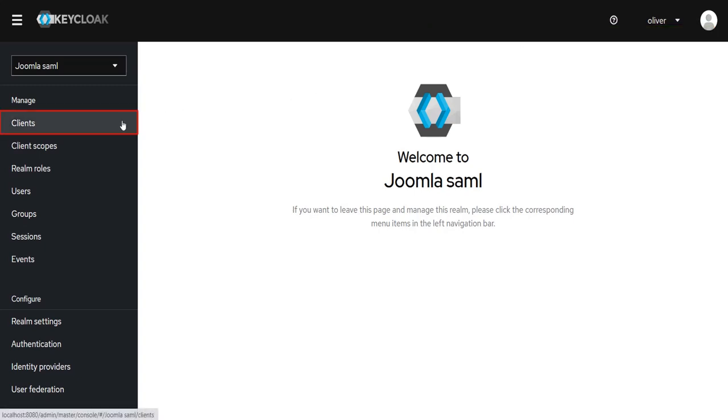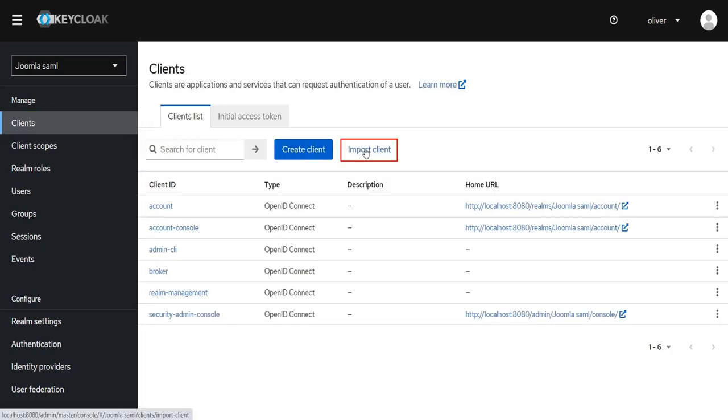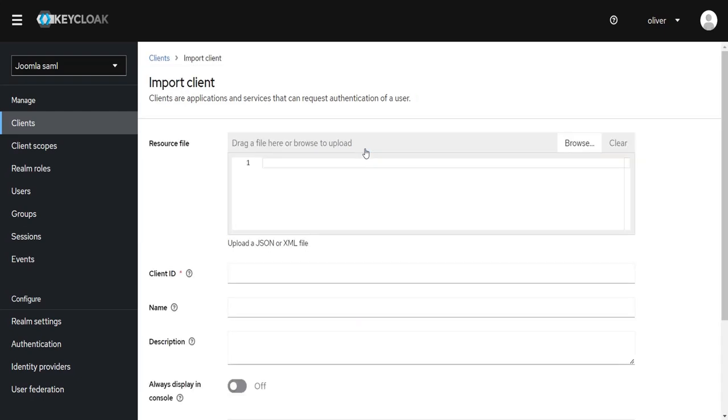Click on Clients from the left menu. Click on Import Client. Now we need to upload plugin the metadata file.